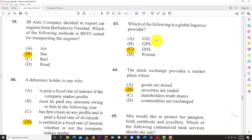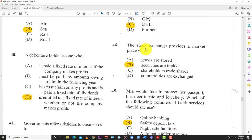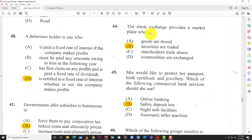GIS is all about mapping — using satellites to map out land. GPS is global positioning using satellites to identify locations and positions. We don't have any of those other abbreviations as global logistics providers.